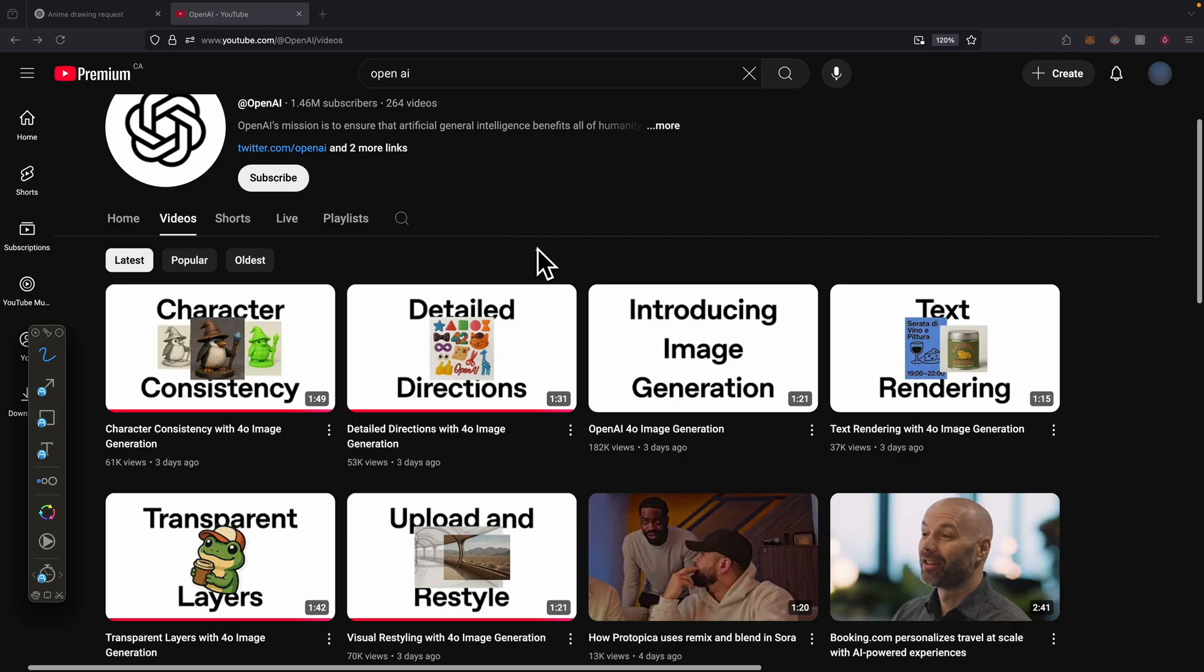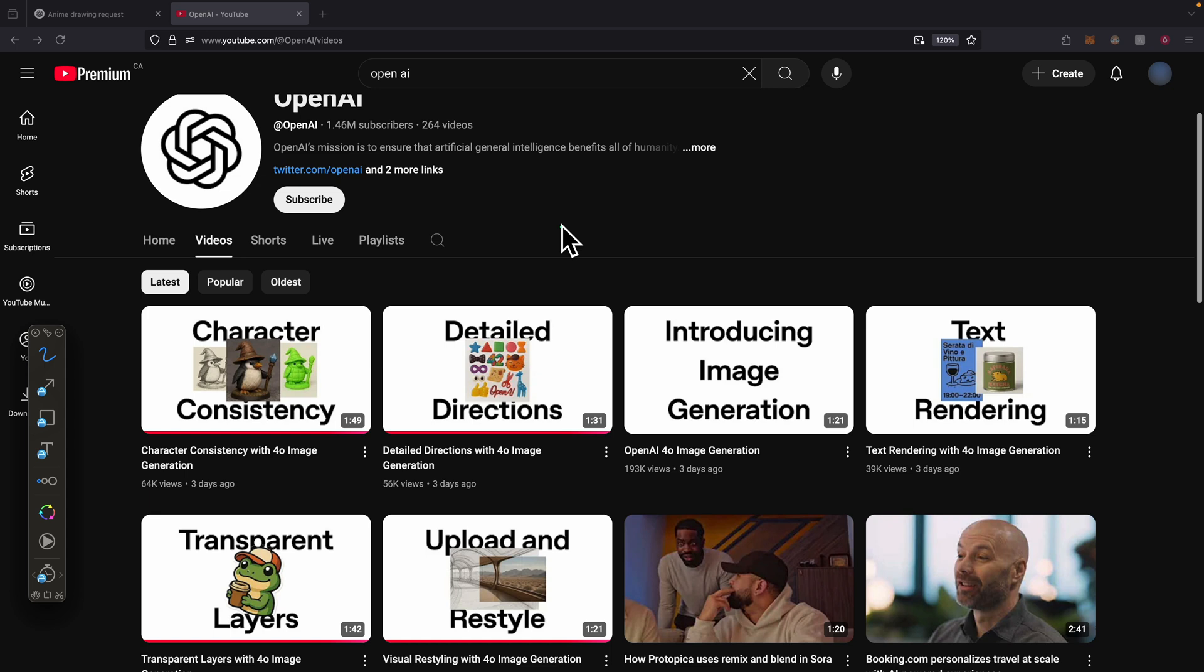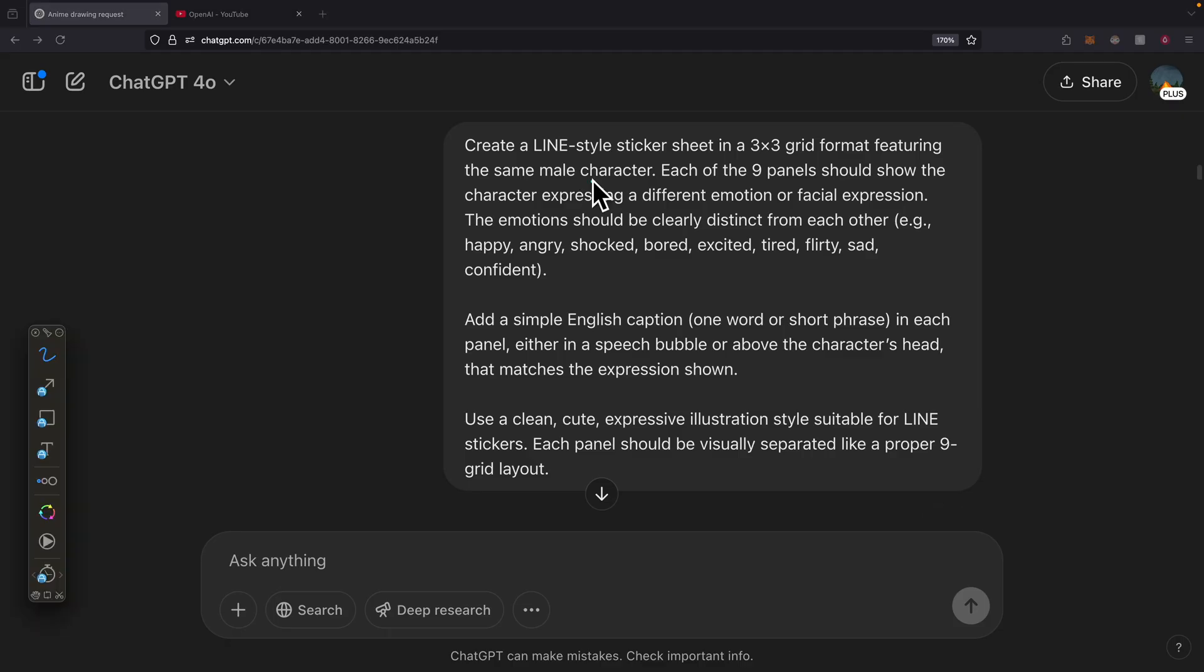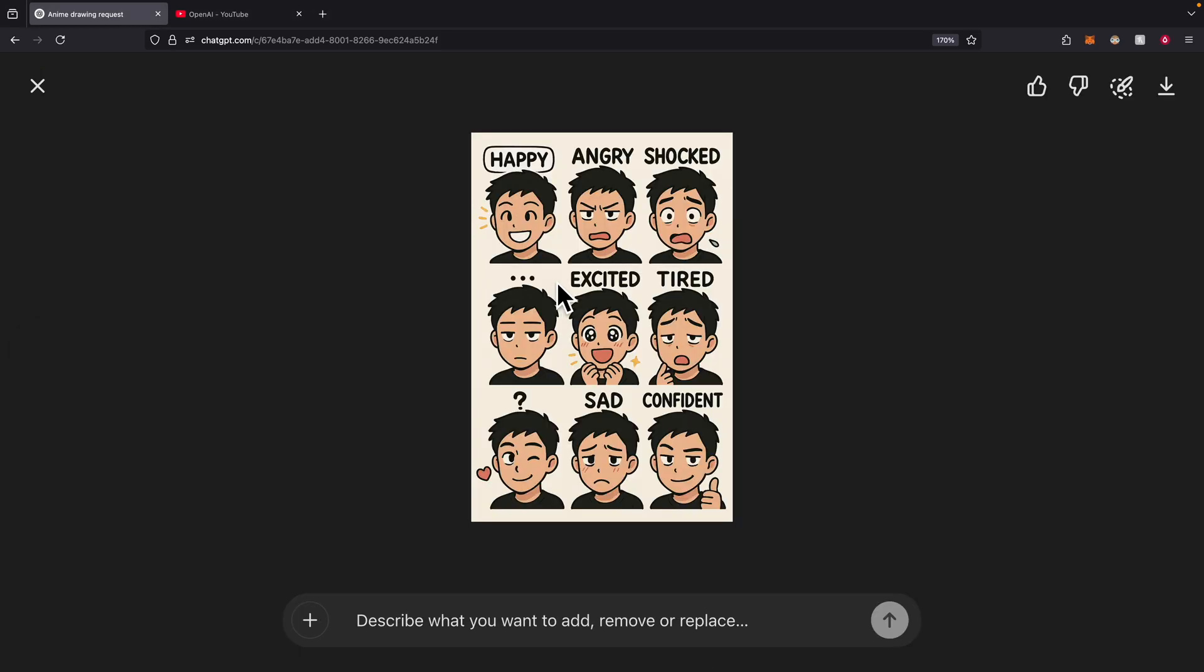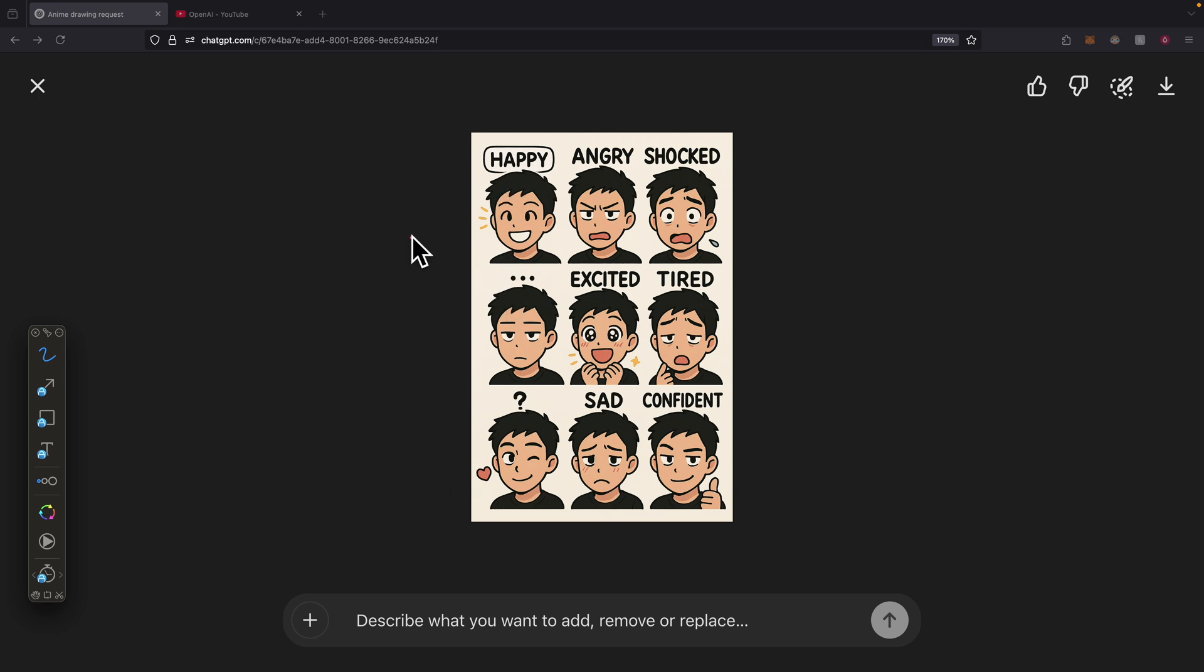The other feature that OpenAI has released is the detailed directions. The way it works is that we can have multiple images or objects displayed in the same image. I used that to display a sticker sheet, a 3x3 grid featuring the same male character. For each panel, we're going to show the character expressing a different emotion or facial expression. The emotions should be clearly distinct from each other, for example like happy, angry, shocked, or excited. Here's what the result looks like. We have a 3x3 grid, and each image shows a different expression with the same character displayed.